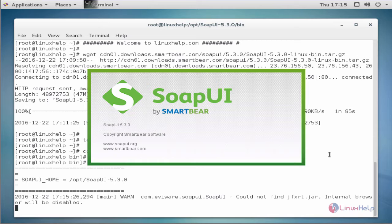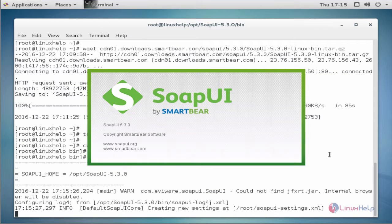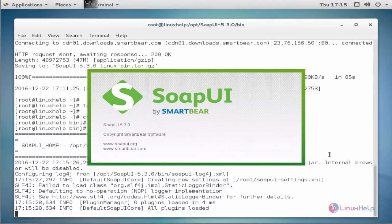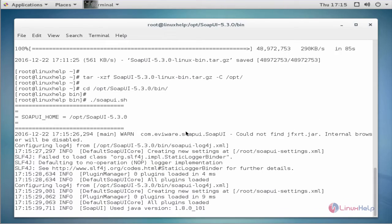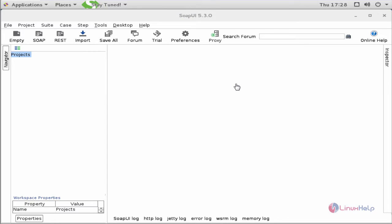Now we see the SOAP UI image. Click yes to continue. Now we see the project page of SOAP UI.